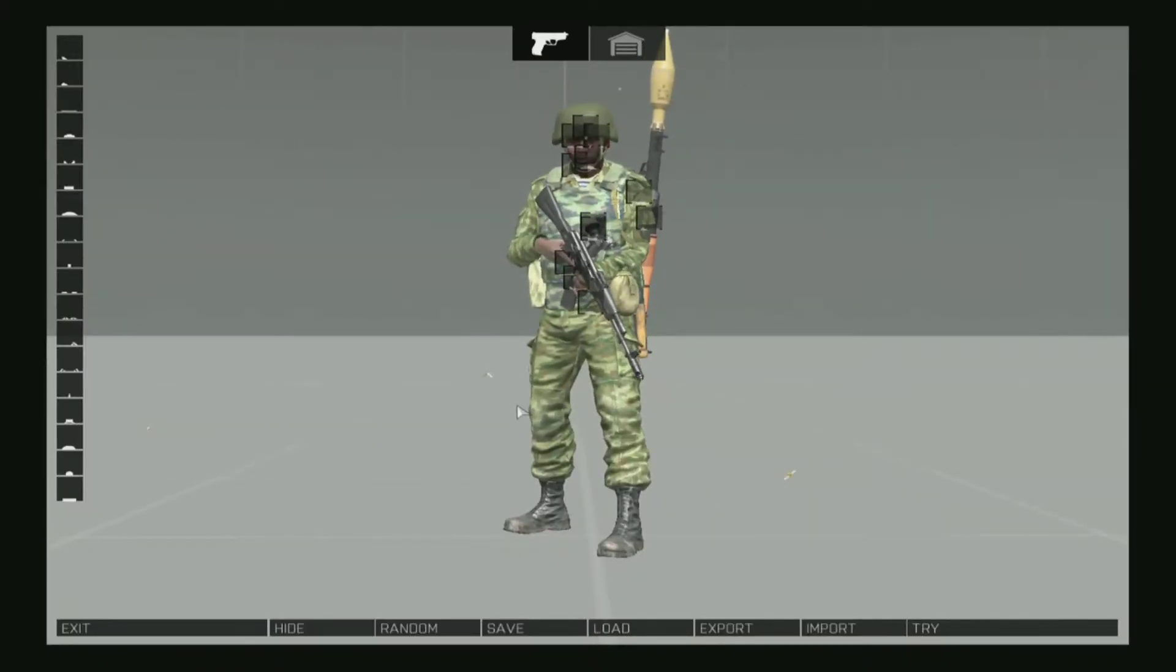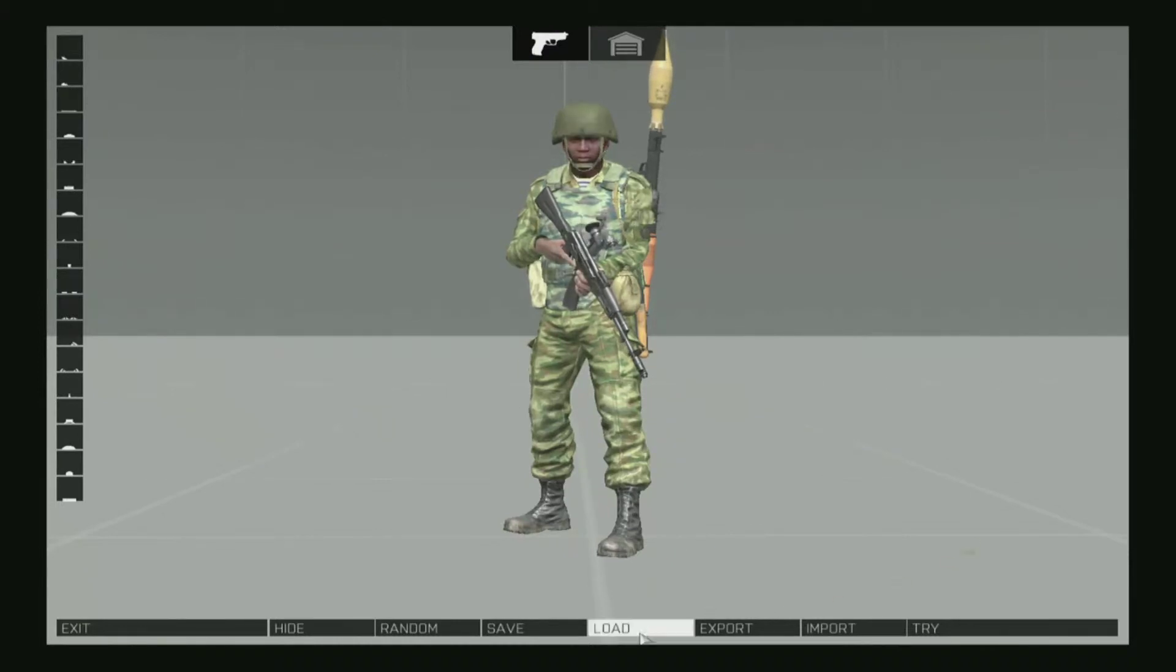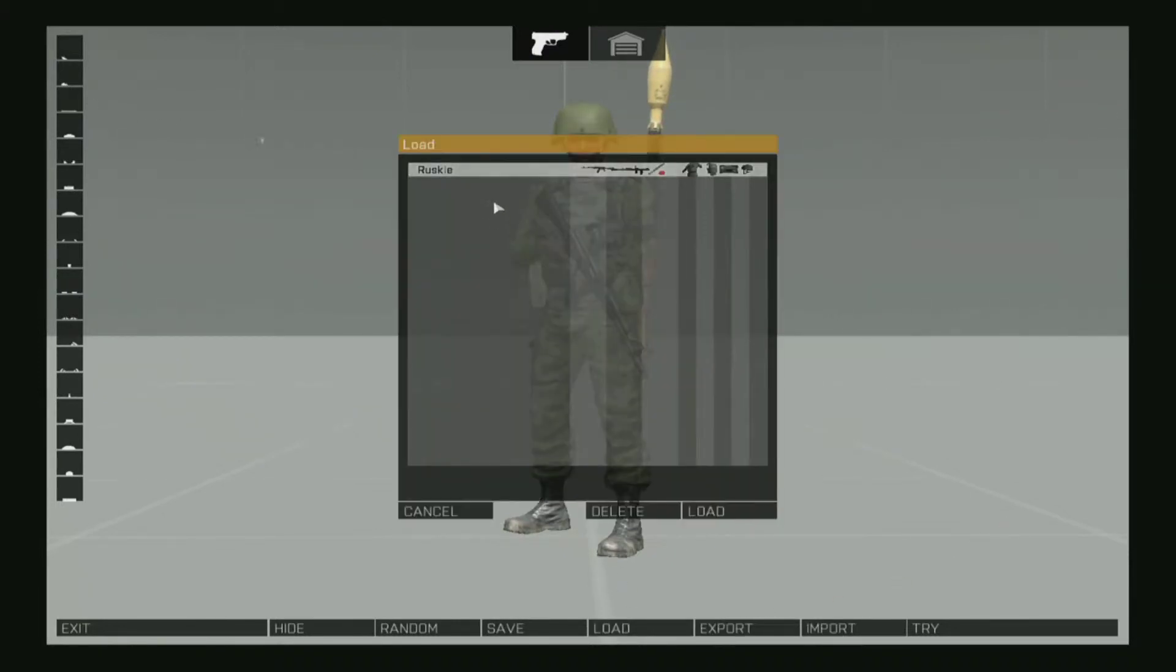Now that we are finally in Arsenal, you want to load your kit. Click Load, select your kit, and click Load again.